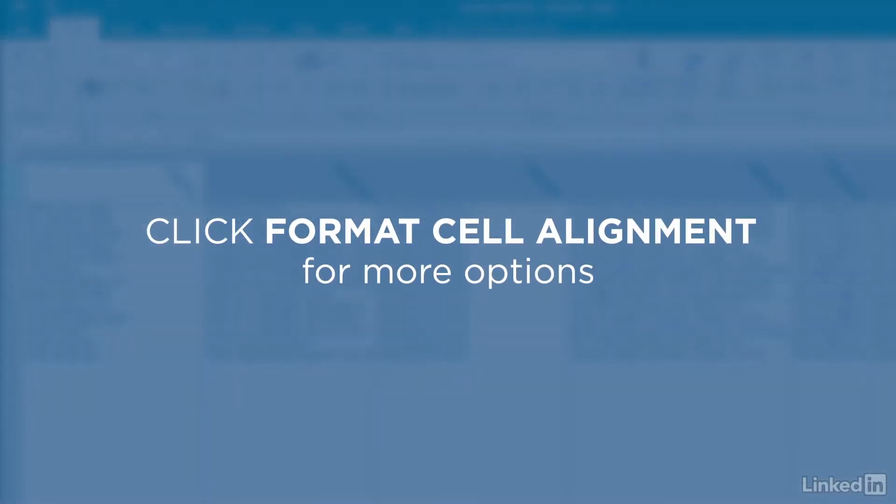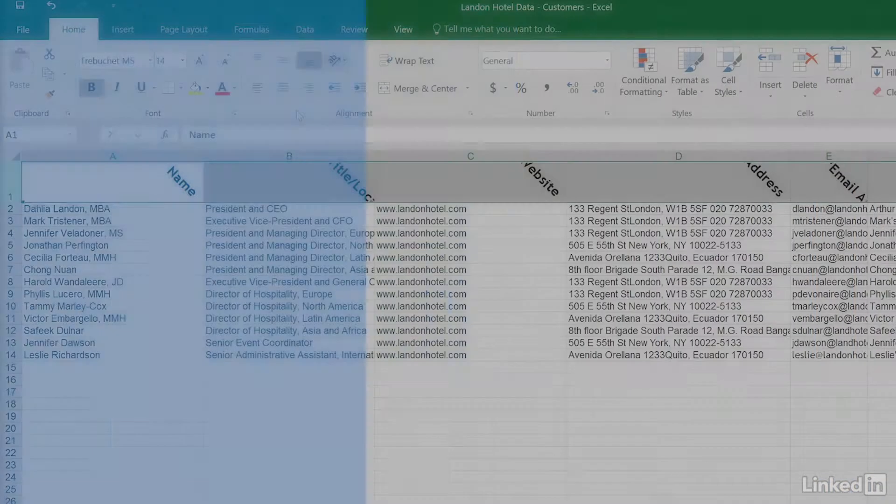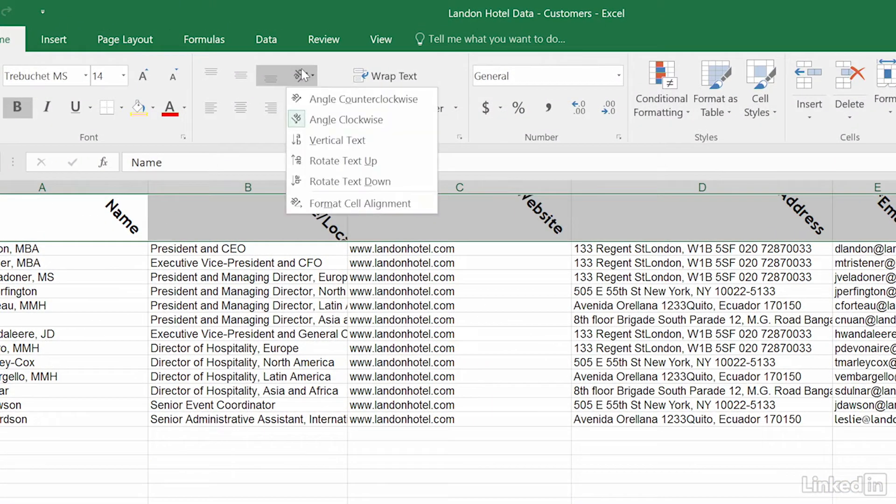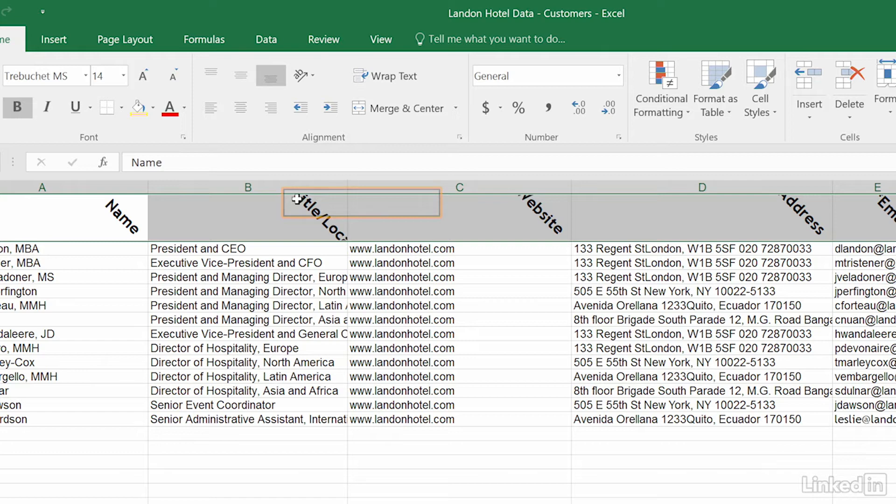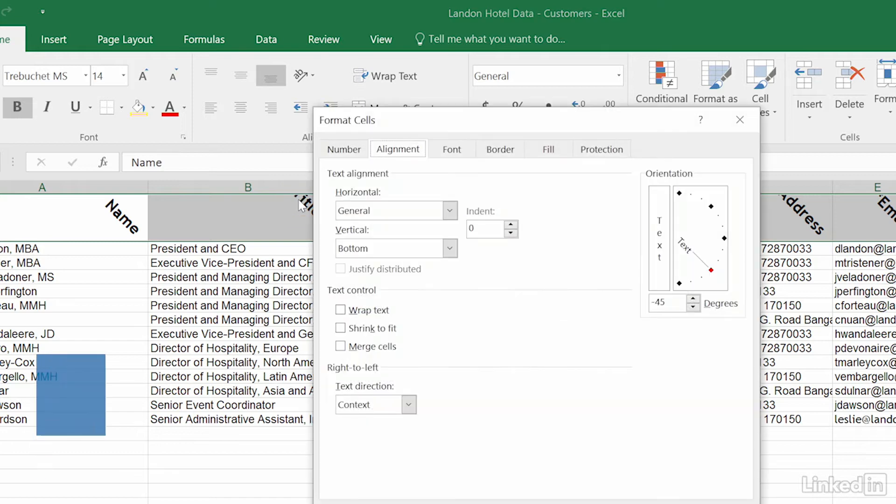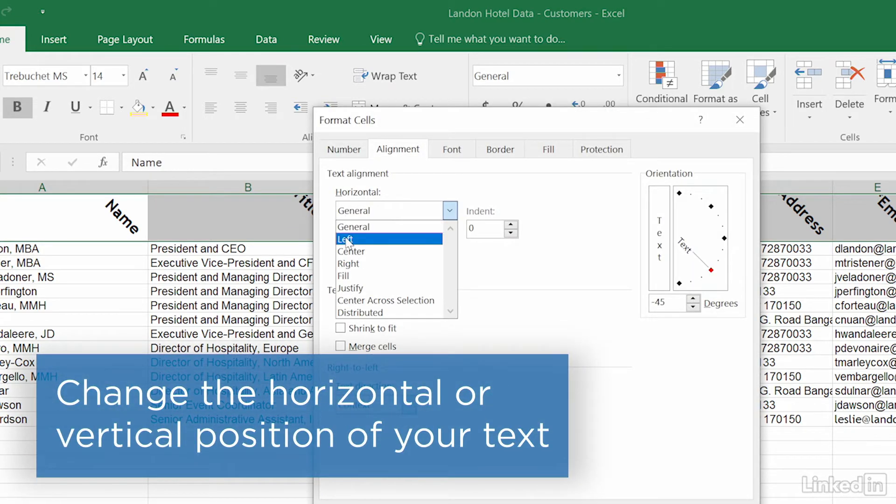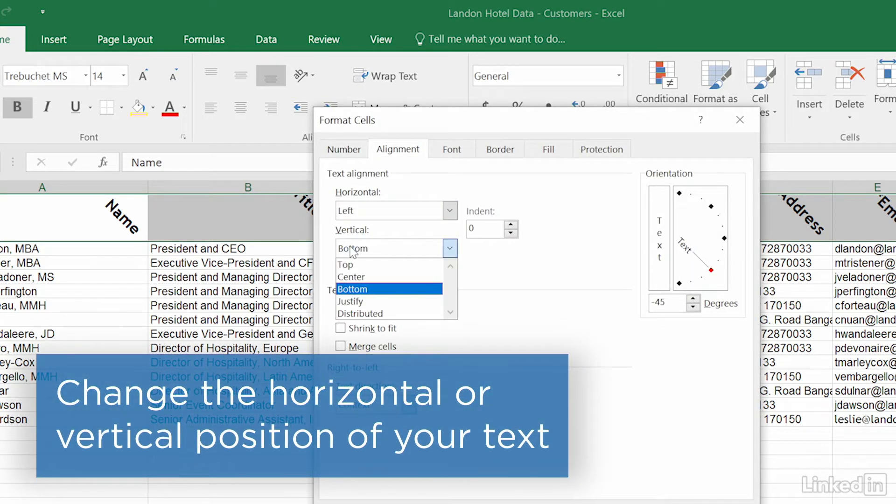Choose Format Cell Alignment for more options. Change the horizontal or vertical position of your text.